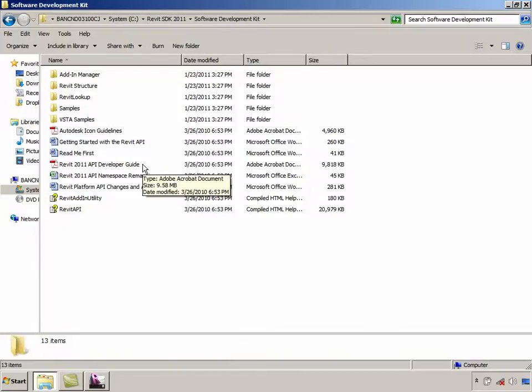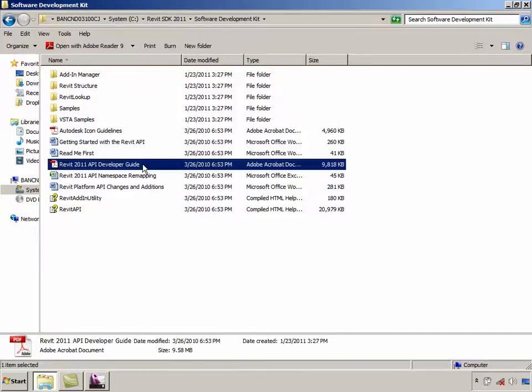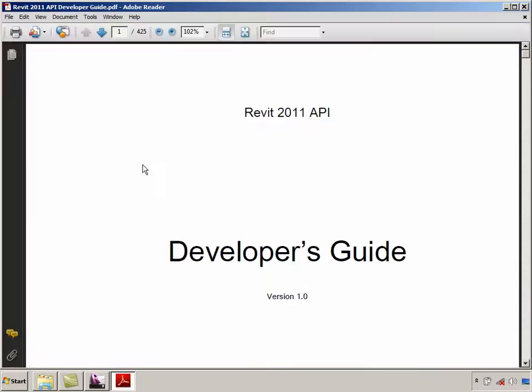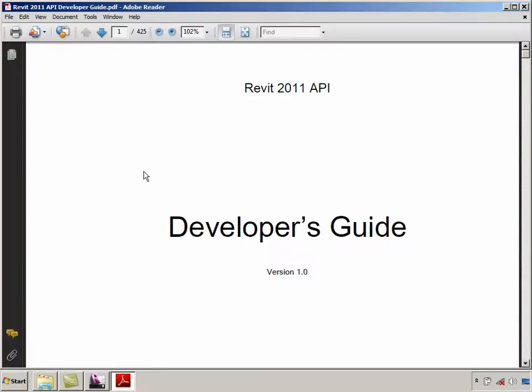The SDK also contains a PDF document called the Revit API Developer Guide. This serves as an introduction to various API concepts on a chapter-by-chapter basis.